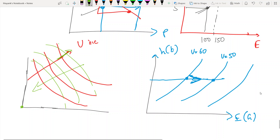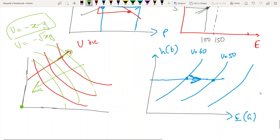For both-goods-bad cases: utility = −x − y gives straight-line ICs; utility = −√(xy) gives convex ICs; utility = −x² − y² gives concave ICs. All are cases of both goods being bad, but the shapes differ. What the shape signifies will become clearer later.